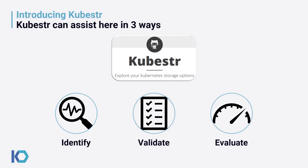Thank you for joining this 15-minute lightning talk where we're going to be talking about Kubester. I'm Michael Cade, a senior technologist at Kasten by Veeam. Kubester gives us the ability to identify our Kubernetes storage, validate our storage options are configured correctly, as well as evaluate those storage options using a benchmarking tool such as FIO.